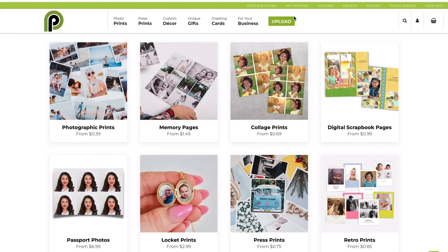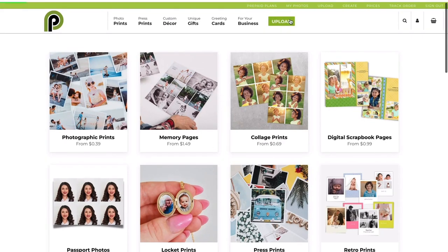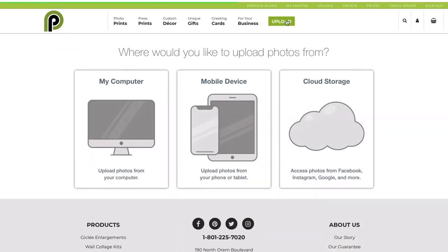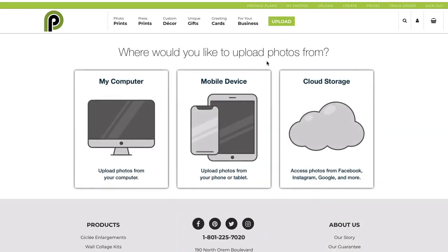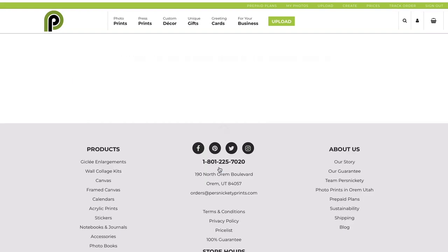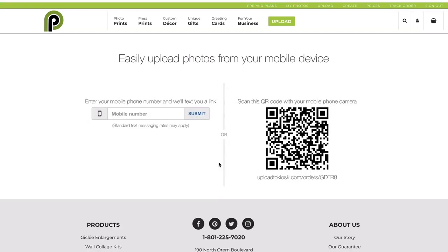Today I'm going to teach you how to upload from your phone onto your computer. I'm going to go up to this top bar and hit that Upload button, and choose from Mobile Device. Then you can either scan the QR code or enter in a mobile number.